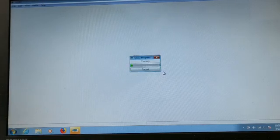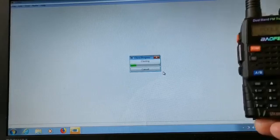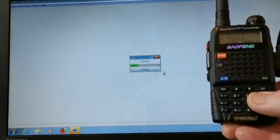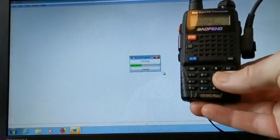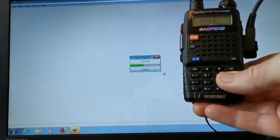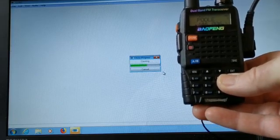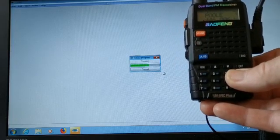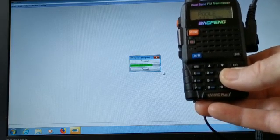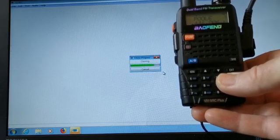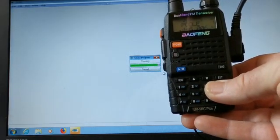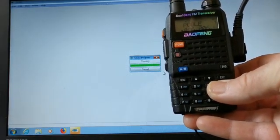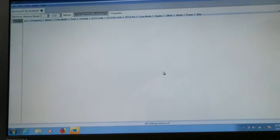It says Cloning, and the radio - you might see the little red light there, I'm not sure, but it's flashing. Now it's reading on the radio what's on this thing. It should come up on the screen with all my frequencies.